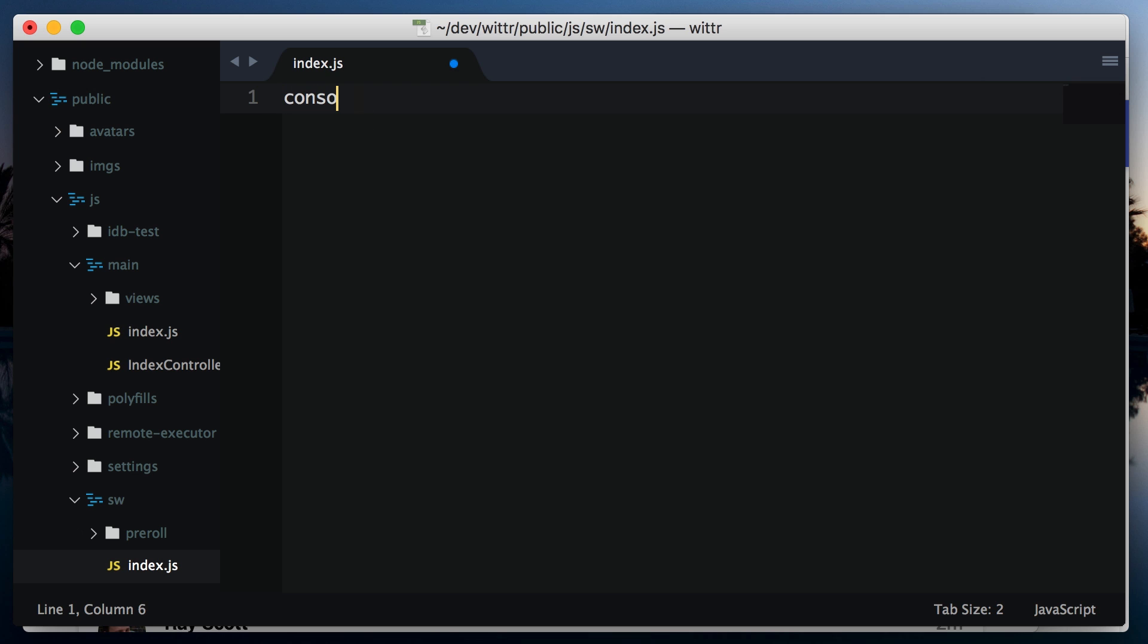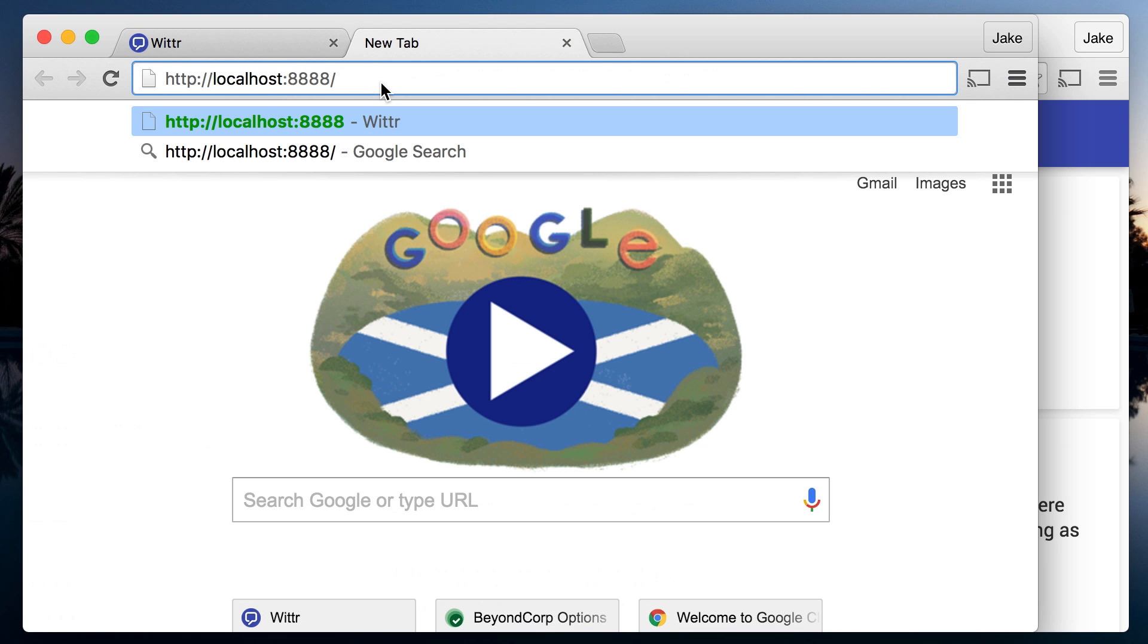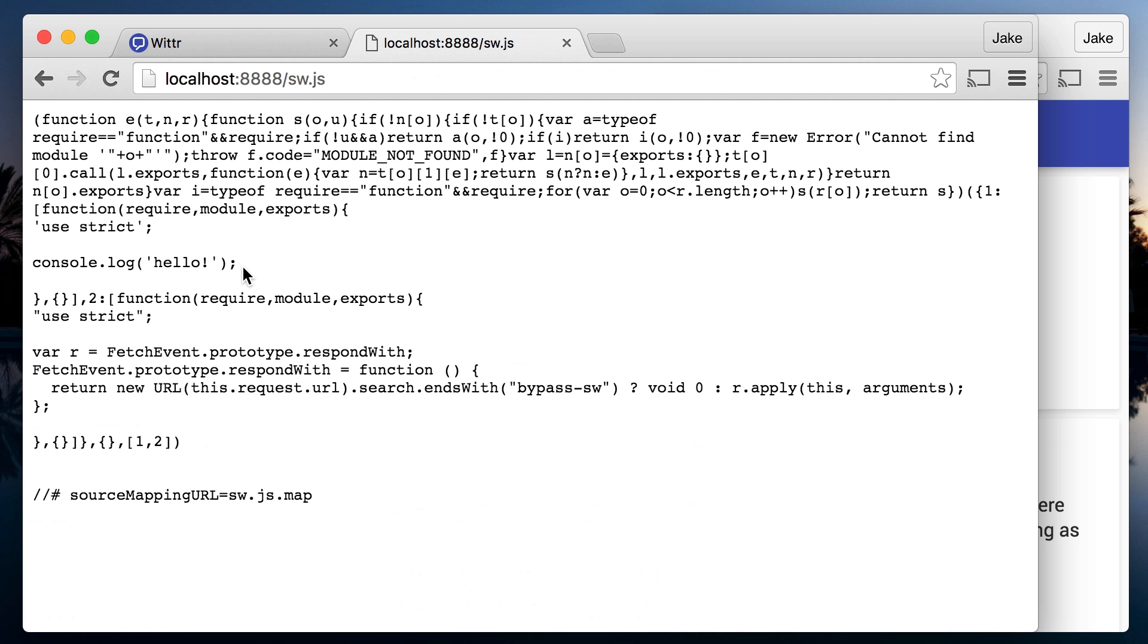So let's add a quick console log. The build system picks this up, and the final result is served at sw.js at the root of the server. The extra code here is the output of Babel, which the script runs through.